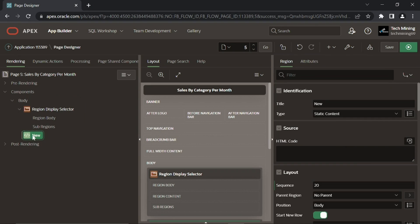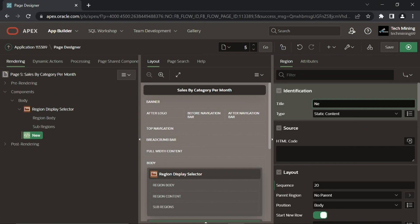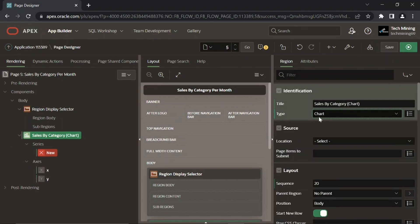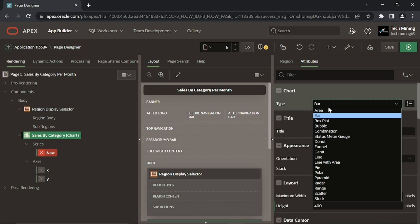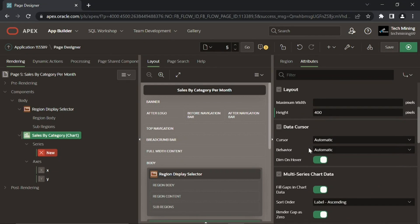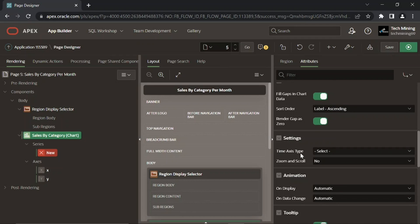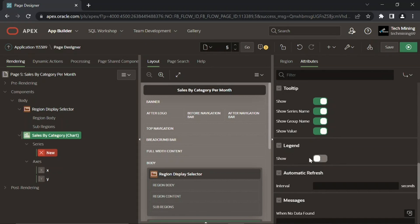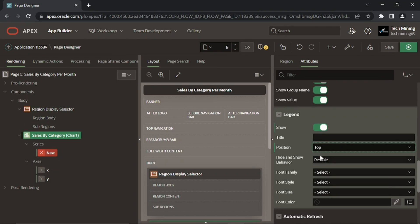Create another region. This second region will hold the chart type named line with area. The time axis type property automatically renders the chart data in chronological order. The hide and show behavior is performed when you click a legend item — the chart rescales as you select or deselect a legend.